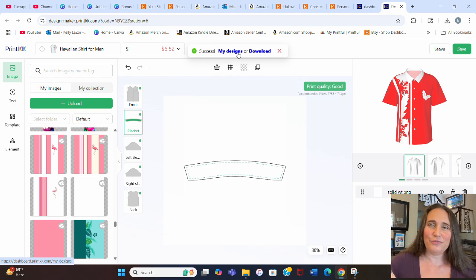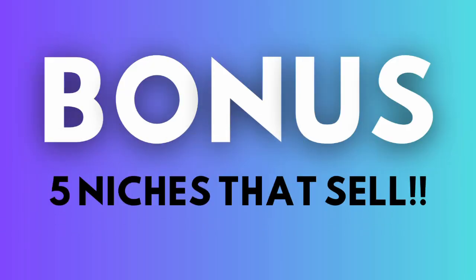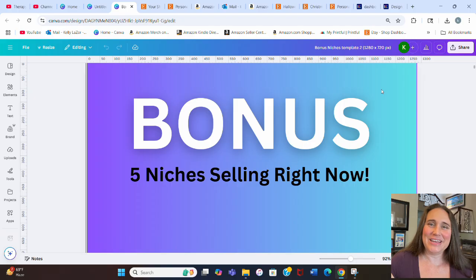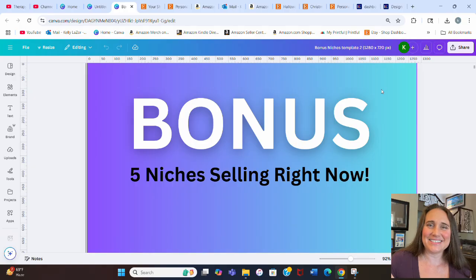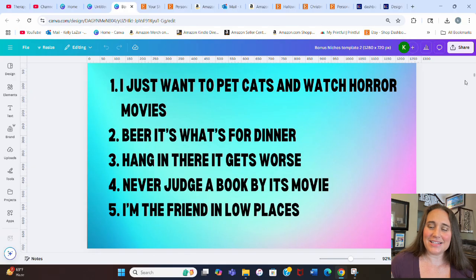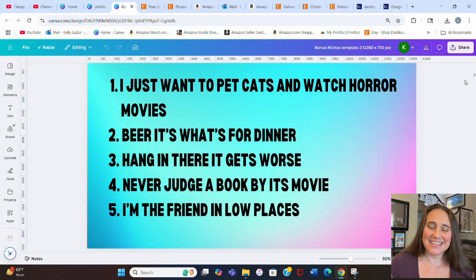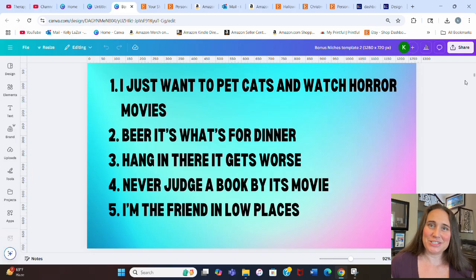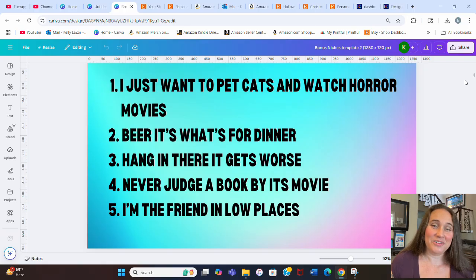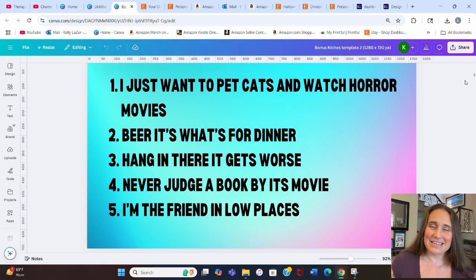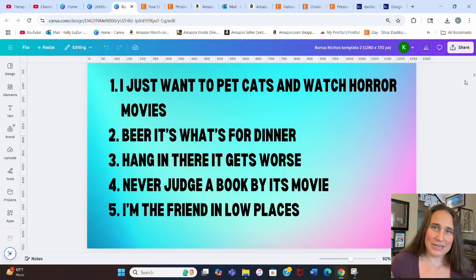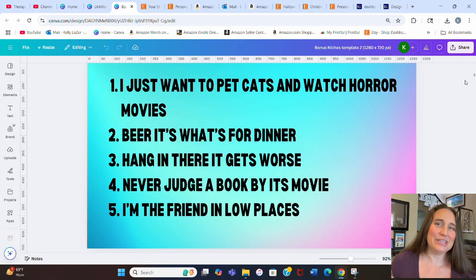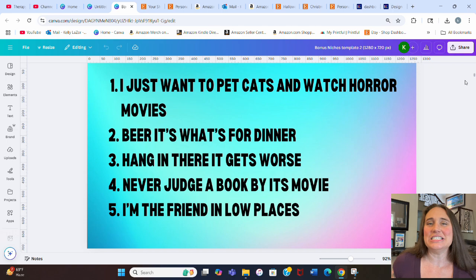And then because you guys were so patient and you did wait until the end of the video, I do have another five bonus niches for you. So without any more waiting, these are your five bonus niches. Niche number one, I just want to pet cats and watch horror movies. Number two, beer, it's what's for dinner. Number three, hang in there, it gets worse. Number four, never judge a book by its movie. And number five, I'm the friend in low places. Just really funny t-shirt niches. So if you do a lot of t-shirts, these are just great. I'm sure you can find fun ways to design for these.